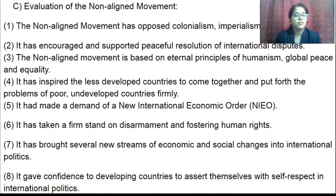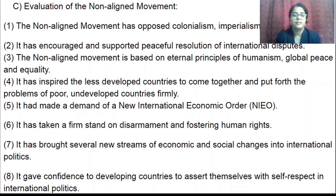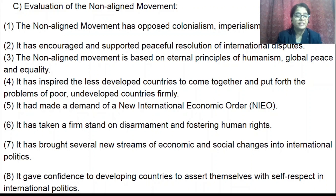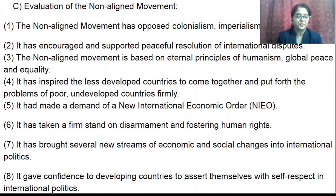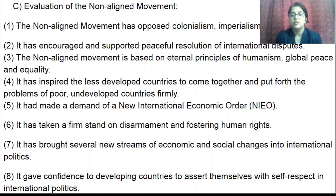What did the Non-Aligned Movement stand for? The Non-Aligned Movement opposed colonialism, imperialism, and racism. Colonialism means one country's people dominating another country's specific area and settling there — for example, British, Portuguese, and French people establishing colonies in Asia and Africa. Imperialism means domination of an undeveloped nation by a developed nation — for example, India being ruled by the British.